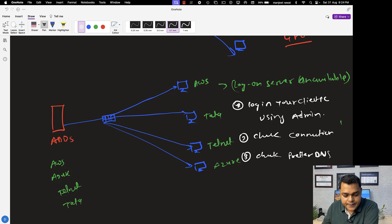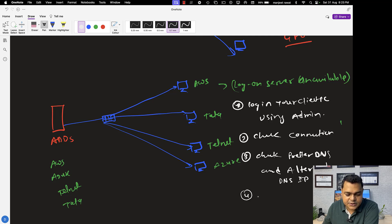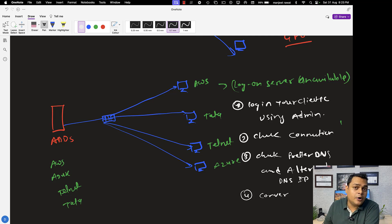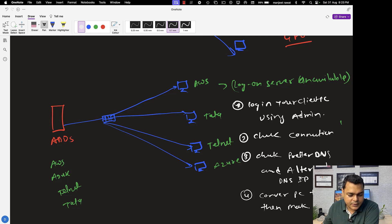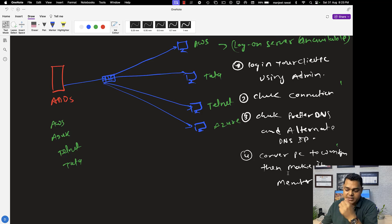If you can communicate but still cannot log in with the Active Directory user, check that the preferred DNS and alternate DNS IP addresses are correctly configured in the NIC card's Ethernet properties. If DNS is configured correctly and you still cannot access it, the final step is to convert the PC back to a workgroup, then rejoin it as a member of the domain controller again.